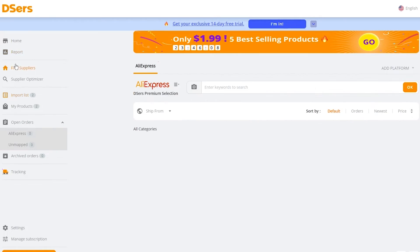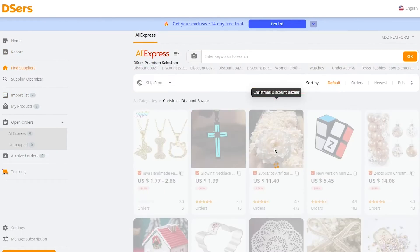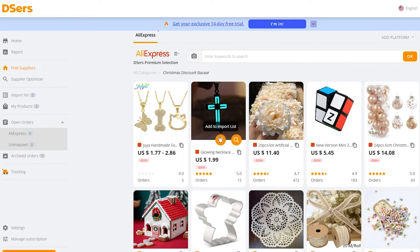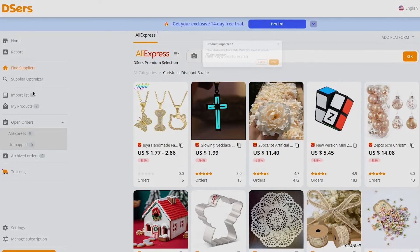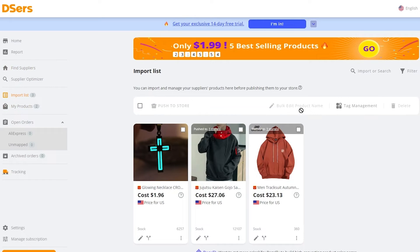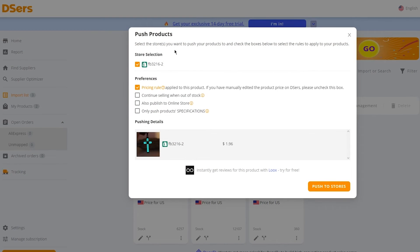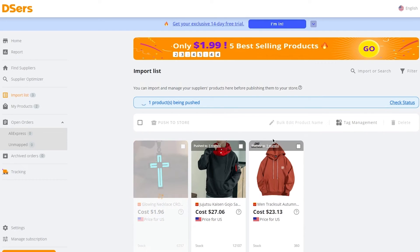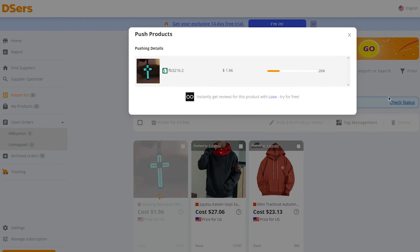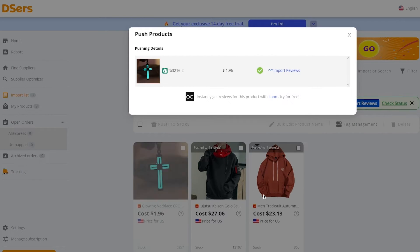Once you've found your product, push it to your store. For example, I'll go to Find Suppliers, pick a product I like, click Import List, and it gets added to my import list. From there, click Push to Store. It will take the product and put it directly into my Shopify product catalog. You can see two products already — a sweatshirt and a hoodie — that I imported this way.